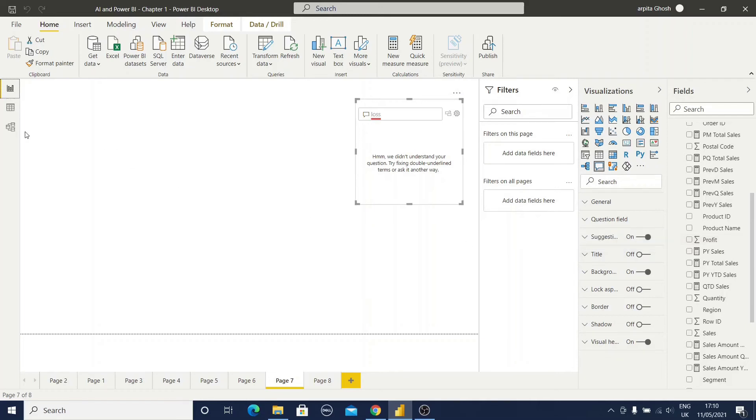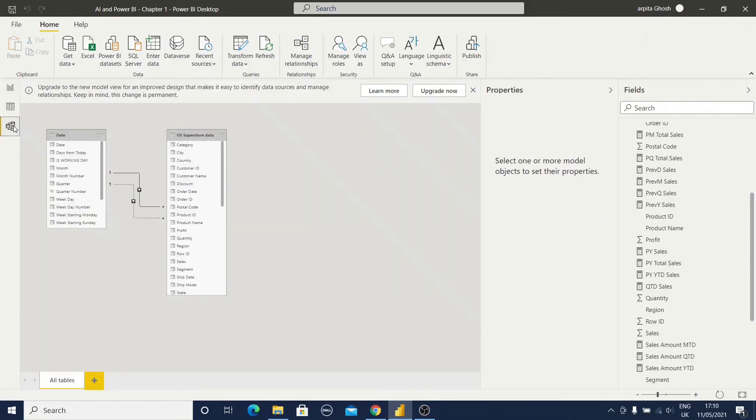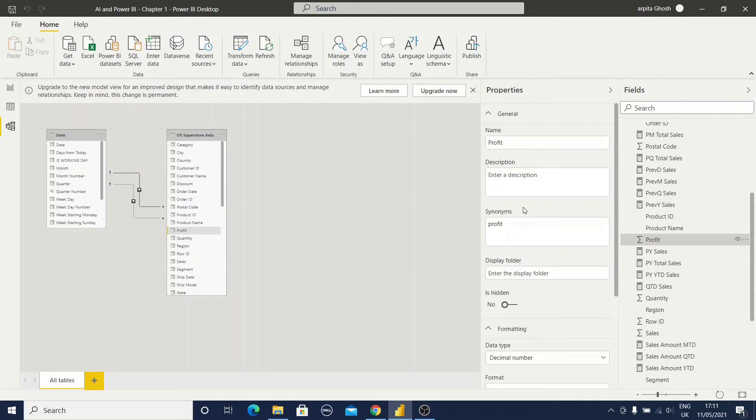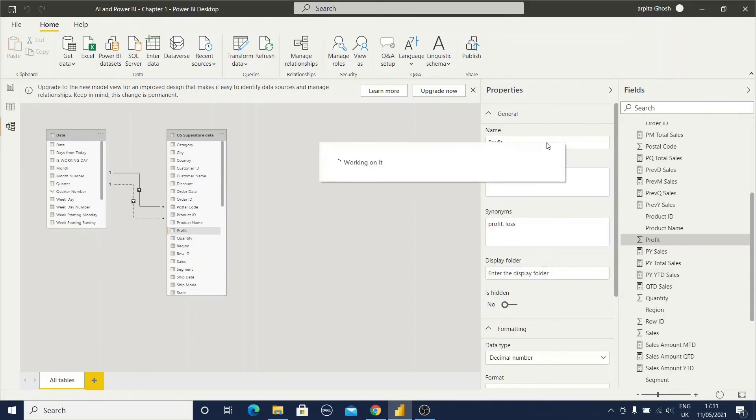Let me go to this model view. Select this profit column and you can find out here is an option, synonyms. We know this English word. So here we will do comma and type loss. Now let me change the column name also so that it will be meaningful.